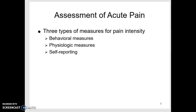There are three ways to assess pain: behavioral measures, physiologic measures, and self-reporting measures. Self-reporting measures are the best way to assess pain, backed up with physiologic measures. That's also true with children, except if they're nonverbal — then we can't do self-report, so we'll have to assess their behaviors and assign a pain score rating based on that.